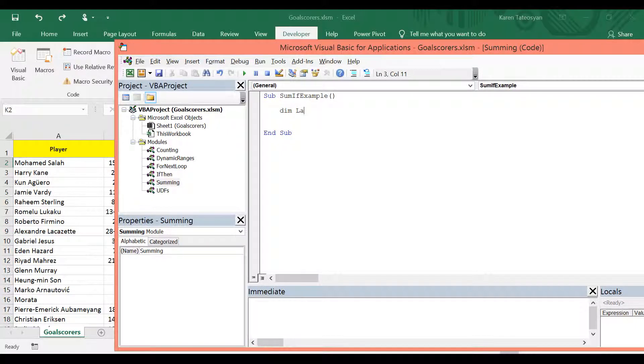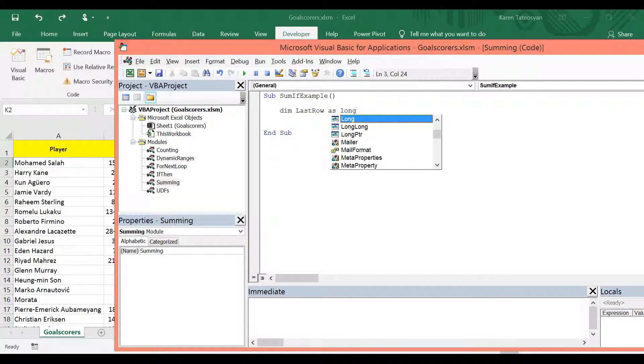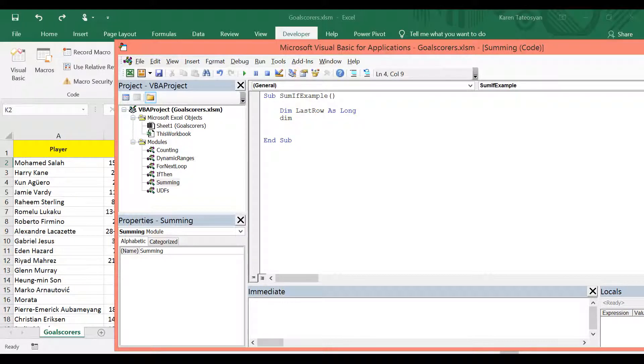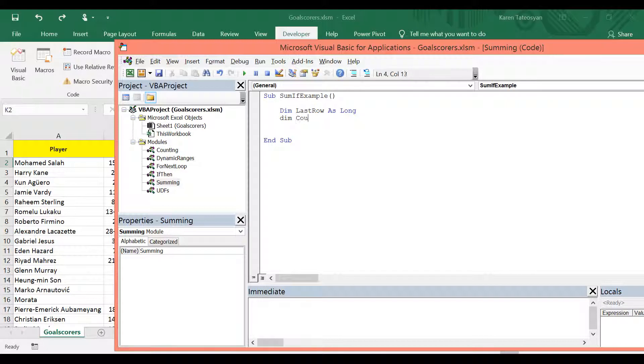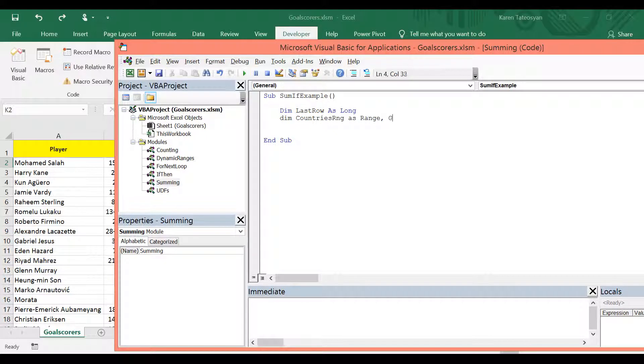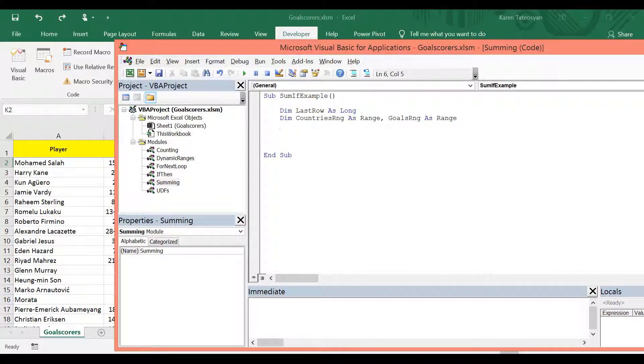So let's declare a variable to store the last row. It's going to be of type long integer. And then I will declare two more ranges. The first one I'm going to call countries RNG as range. And the second will be goals RNG also as range.